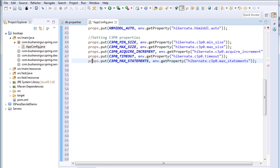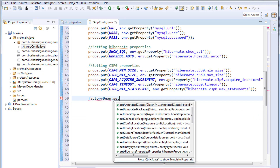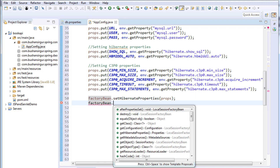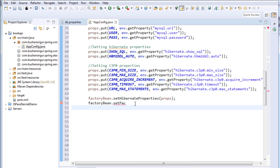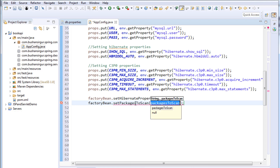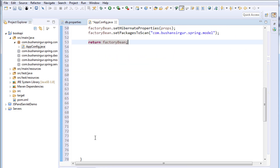Now we set the properties on the factory bean: factoryBean.setHibernateProperties(props). Next, factoryBean.setPackagesToScan — we need to tell Hibernate which package to scan to create the tables. In this case it is com.bhushan.sirigur.spring.model. By scanning the model package classes, Hibernate will create the tables for us. Finally, we return factoryBean.